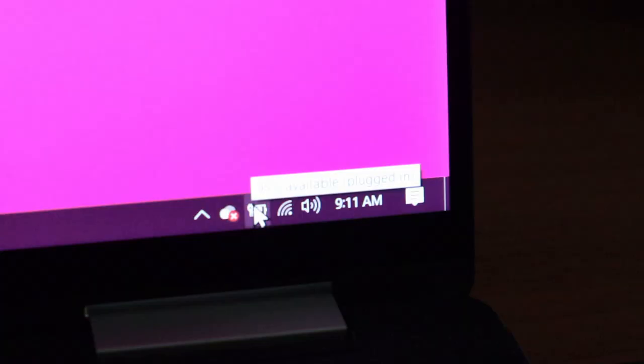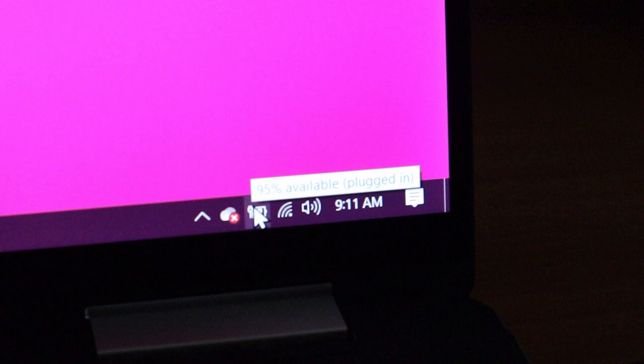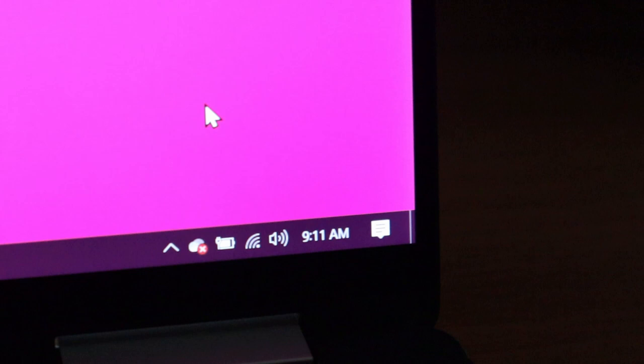So the battery indicator says there's 95% available. It always says there's 95% available, but look what happens when I unplug the power. Boom! It shuts off.